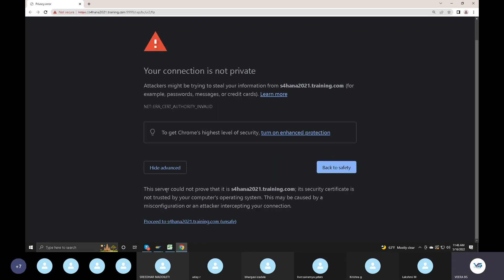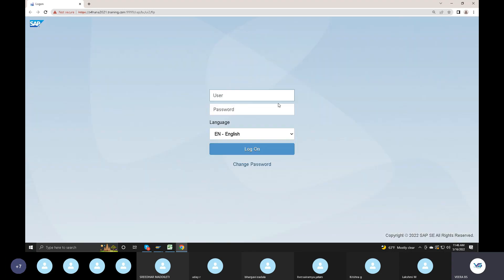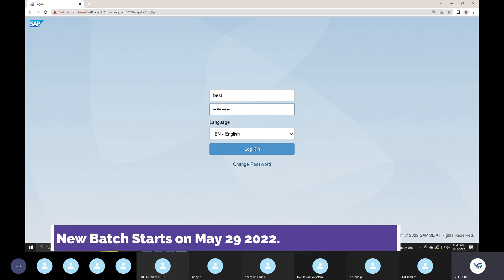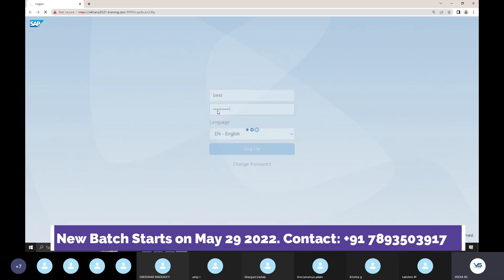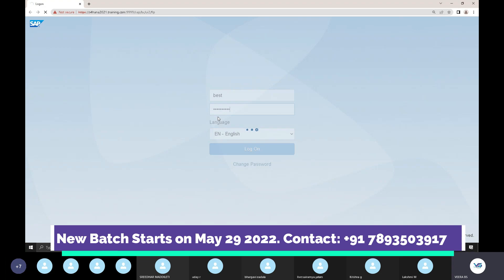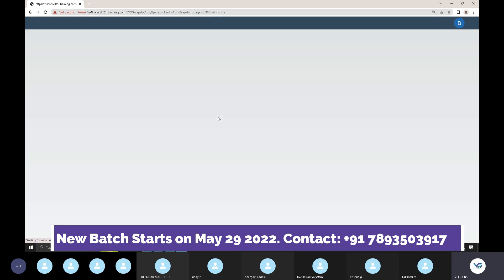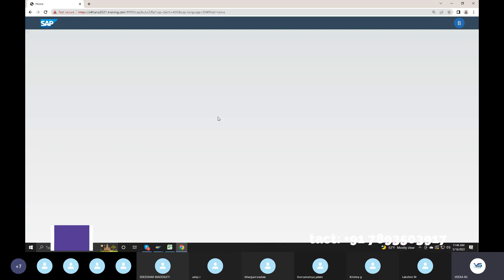You can click on advanced. You can click on the user and enter the user. In Fiori applications, in ECC, you can also use the user and ready password. But you can have separate treatment in the SAP system.